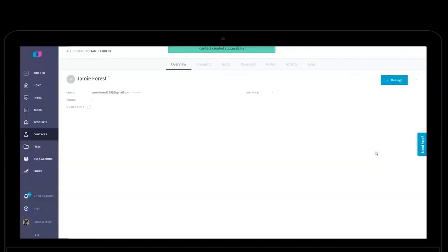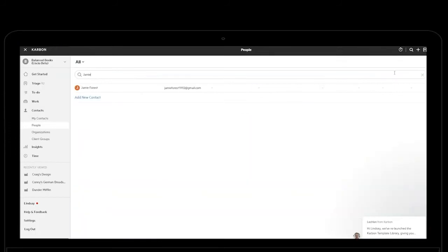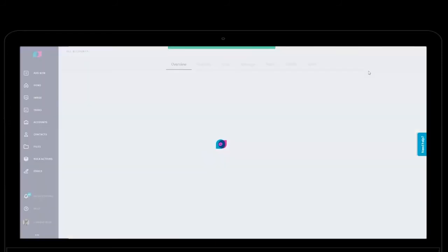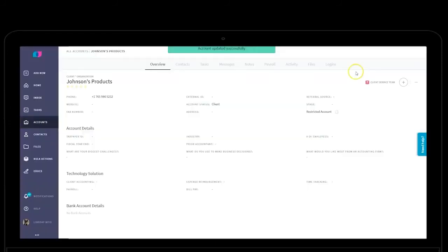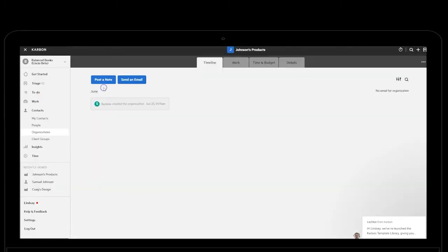Creating a new account or contact in Lisio will automatically create the corresponding contact in Intuit Practice Management. If your clients make a change to their contact information in Lisio, this is automatically reflected in real-time in Intuit Practice Management.